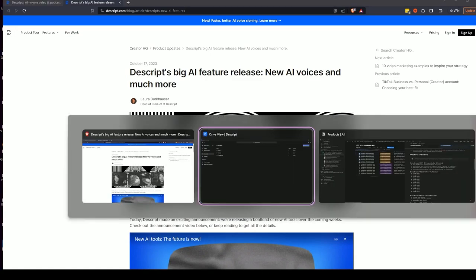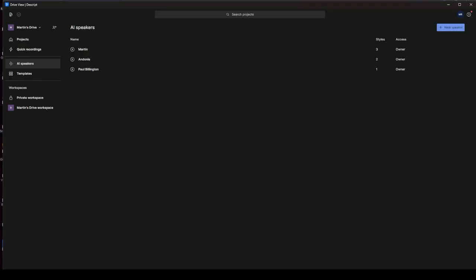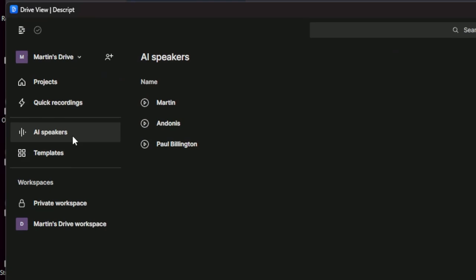Okay, so let's go over to Descript. This is the kind of page you're given when Descript opens. You have your drives and your projects down the side here, but this is the new bit you'll see if you've just updated Descript. You have this AI Speakers. I think it used to be AI Voices or something like that, but it's now AI Speakers.